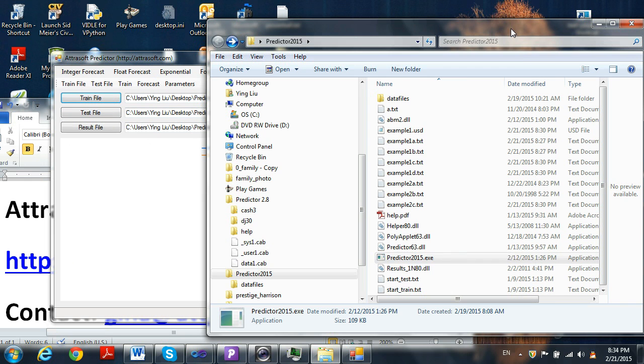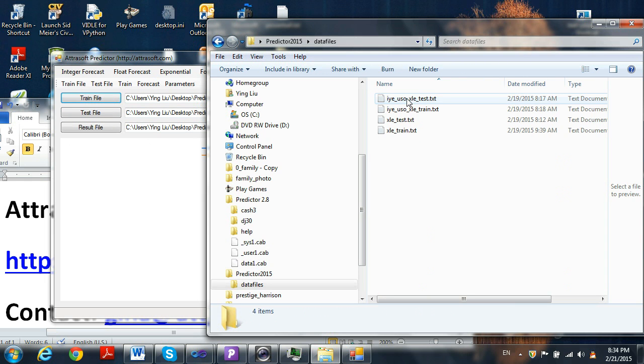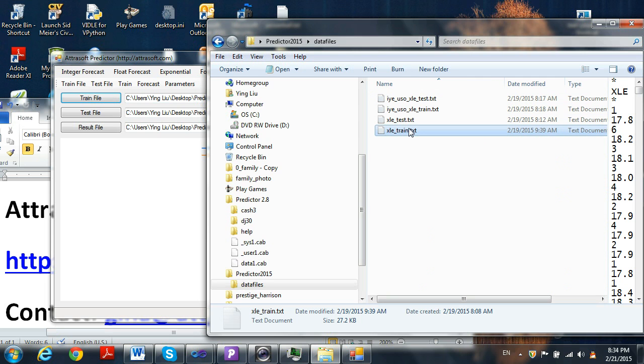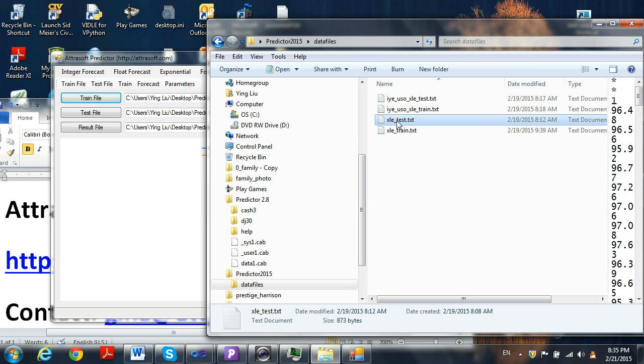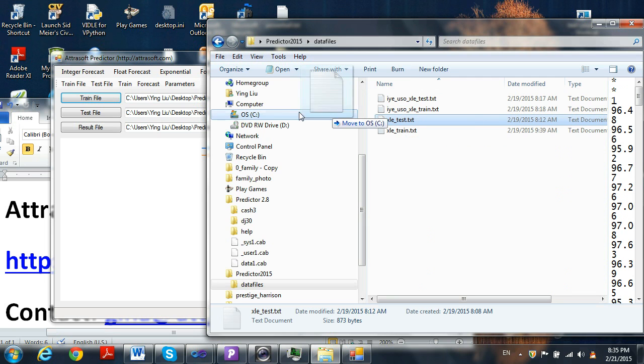Go back to the folder and click Data Files. Assume we are going to predict XLE. Drag and drop the XLE train folder into the first text box. Drag and drop the XLE test folder into the second text box.